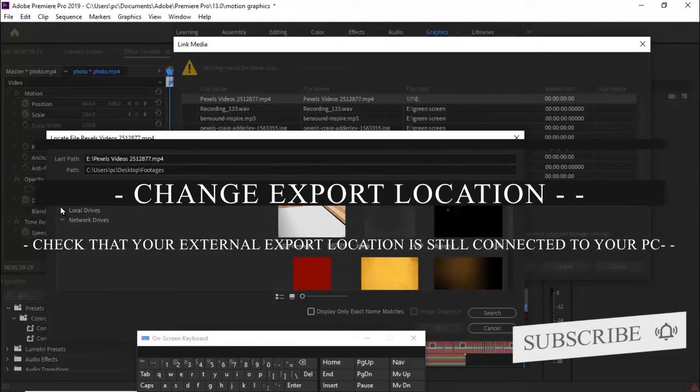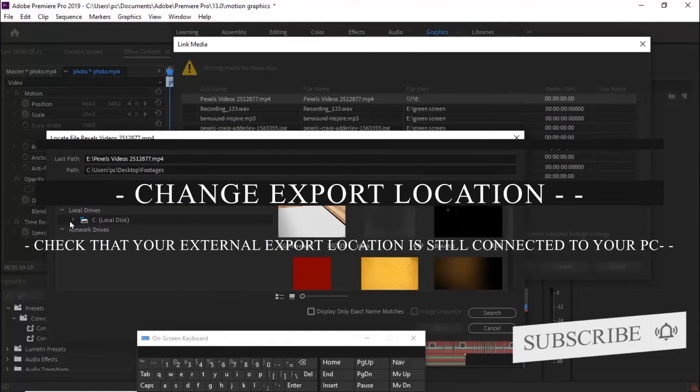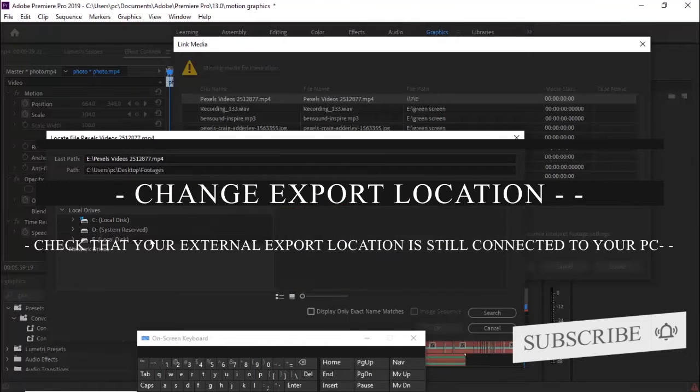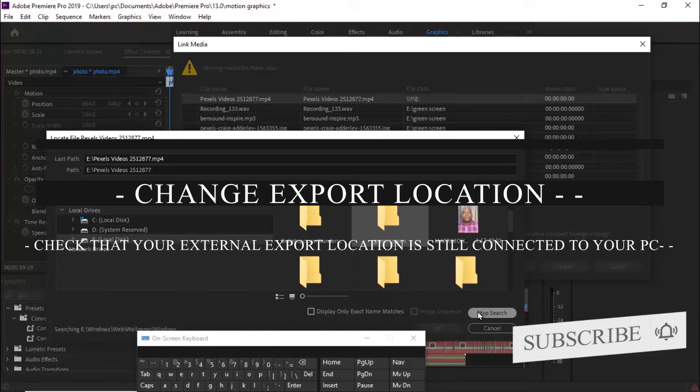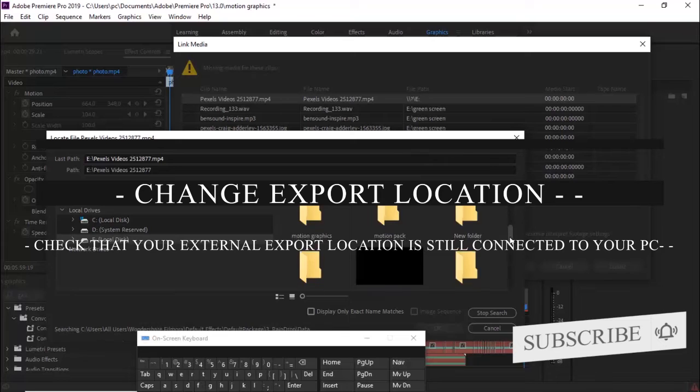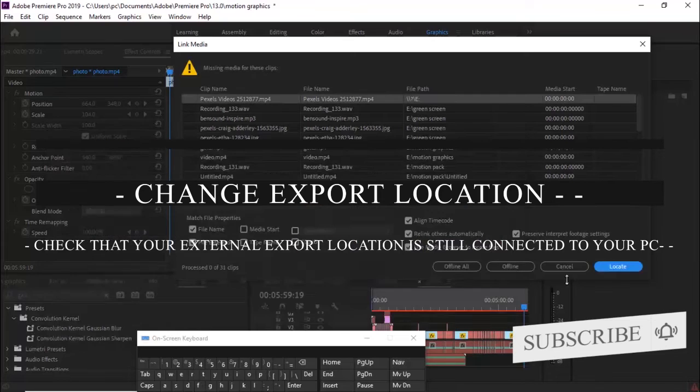the external hard drive you are connecting to your PC where you want to export this file to is still connected to your PC. If you change that and you are still noticing that error, the next thing you want